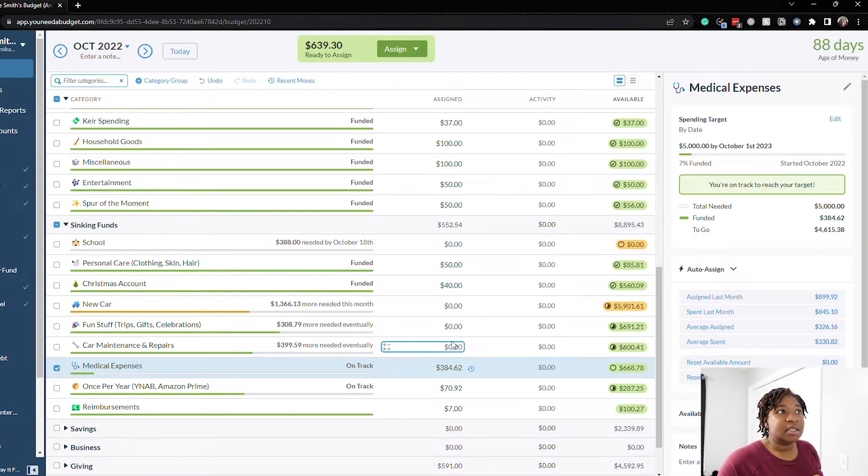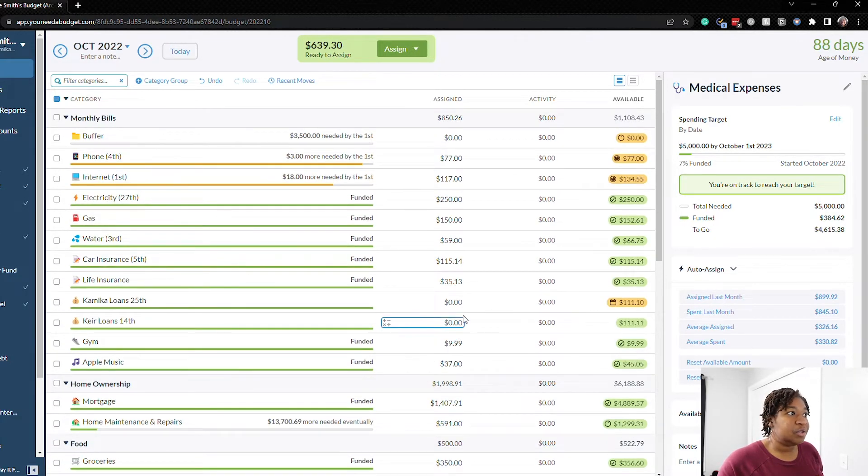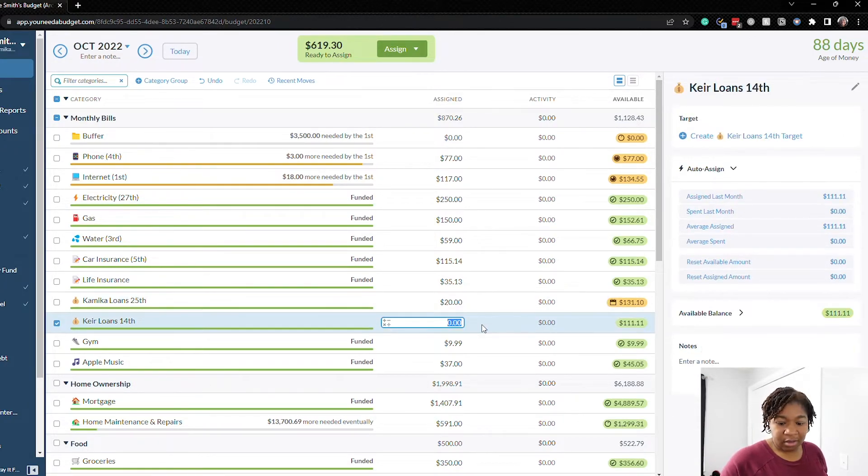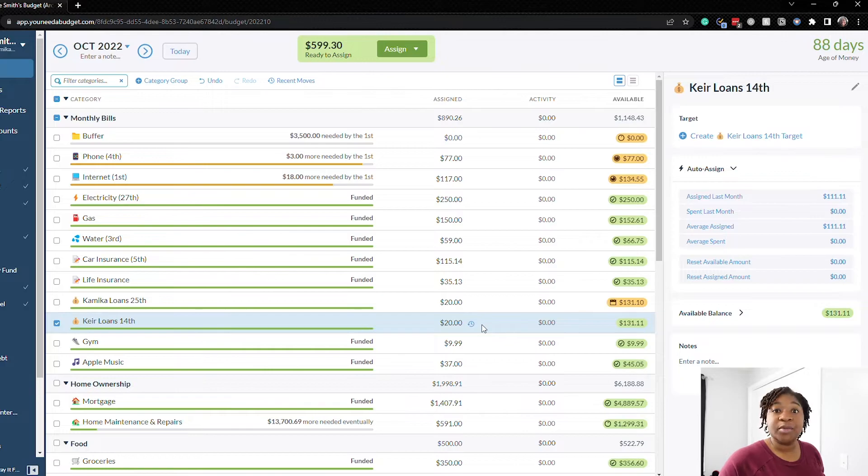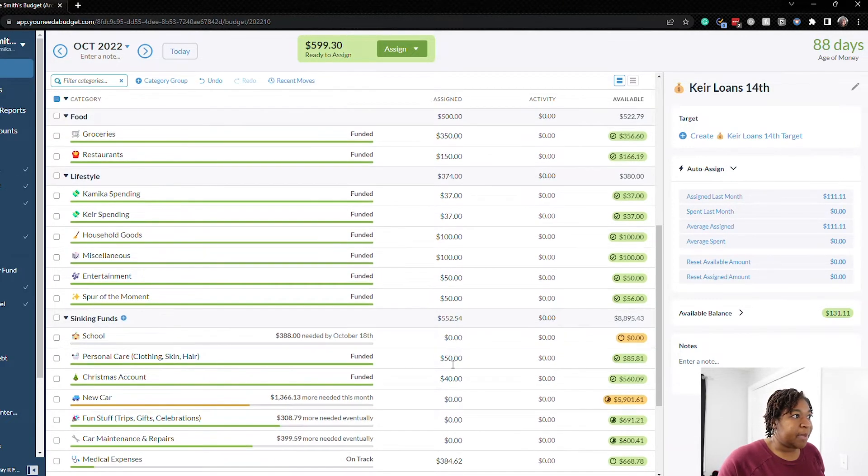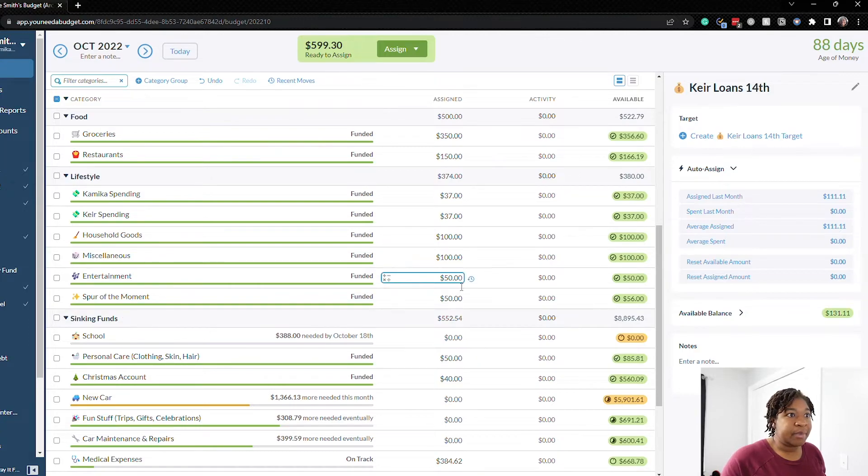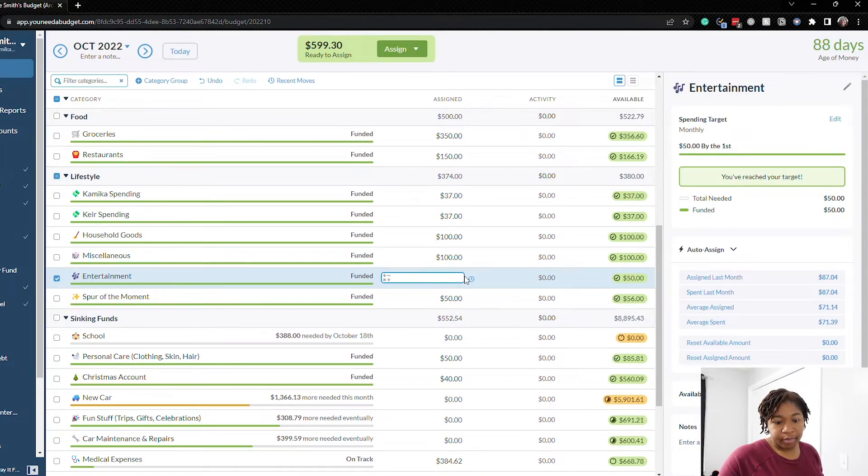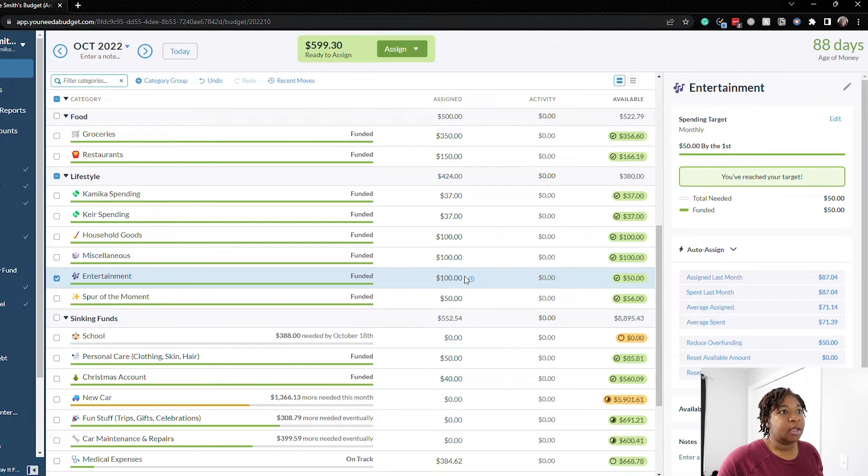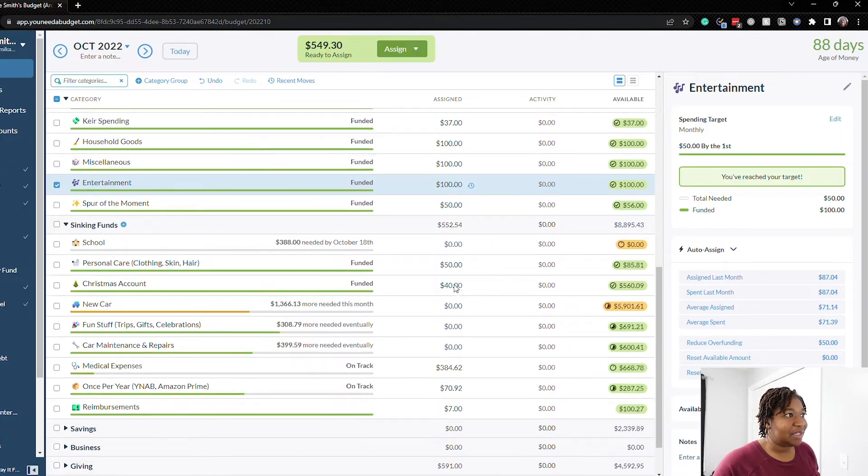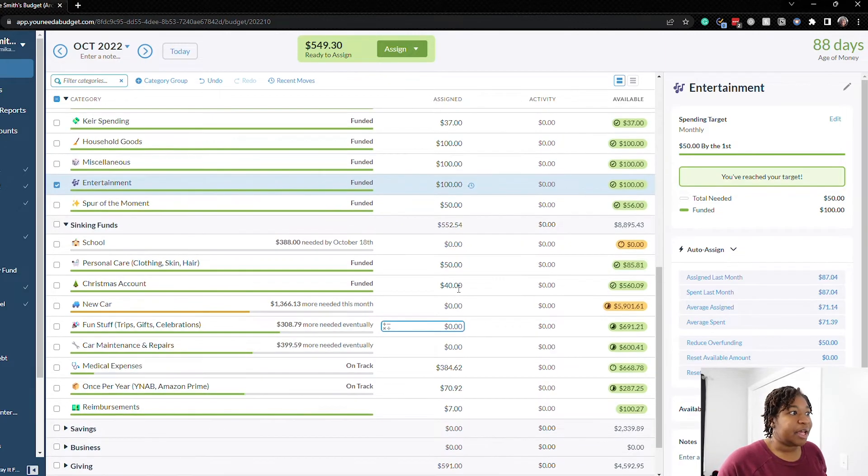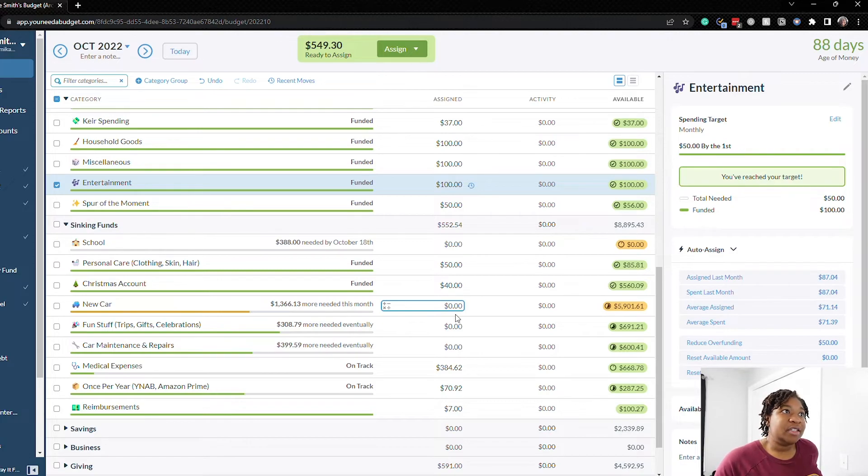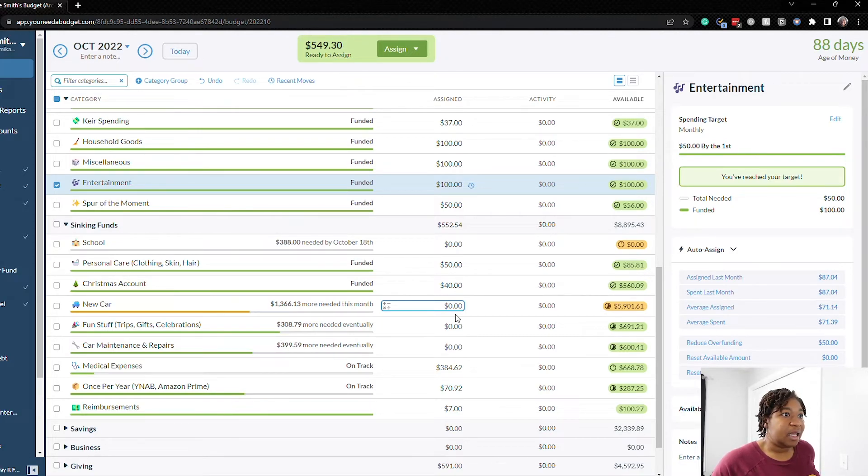Okay now let's go back we have $639. Let's do $20 for each of our loans just so we can just start building the category back up because we don't know what our payments are going to be. And then I said we would come back to entertainment let's just do an extra $50 here so that we can have extra money in case we do decide to do any Halloween activities.